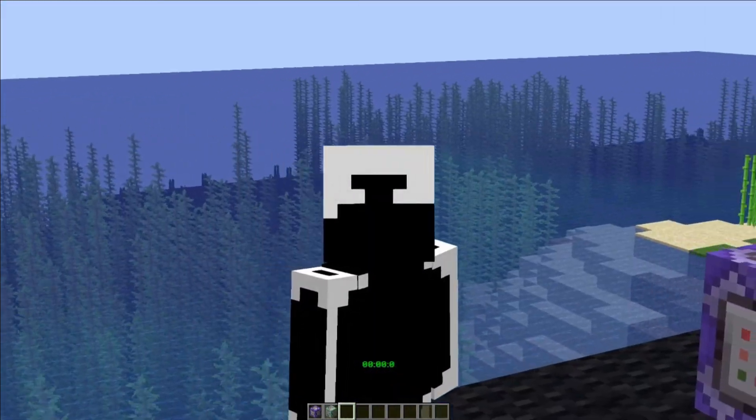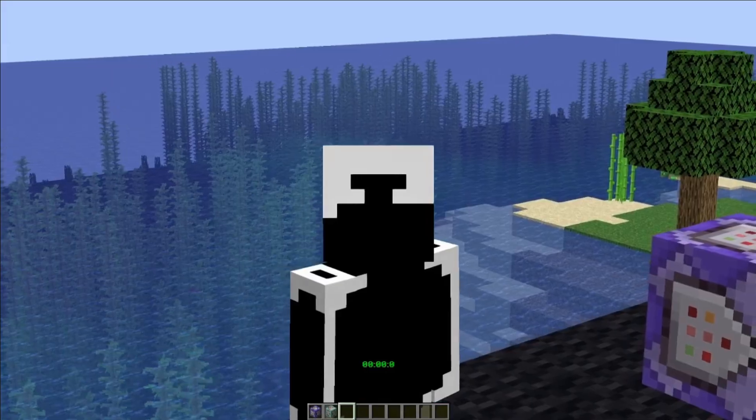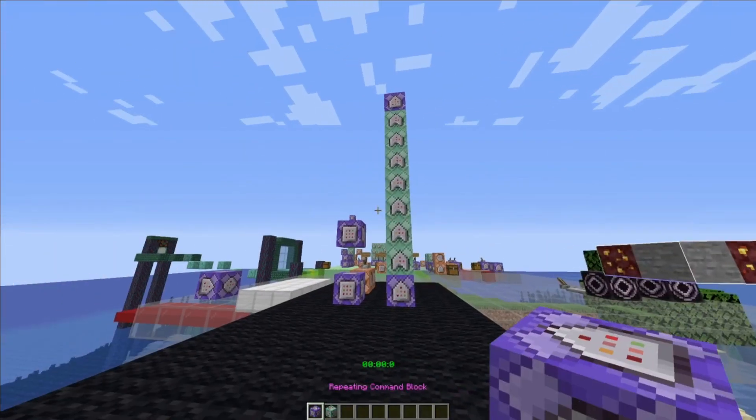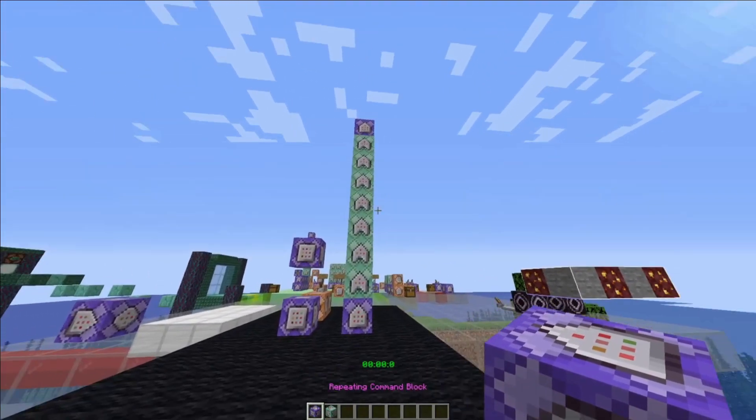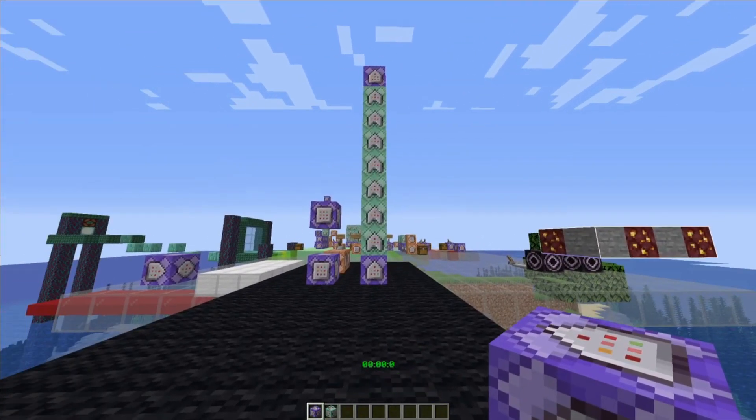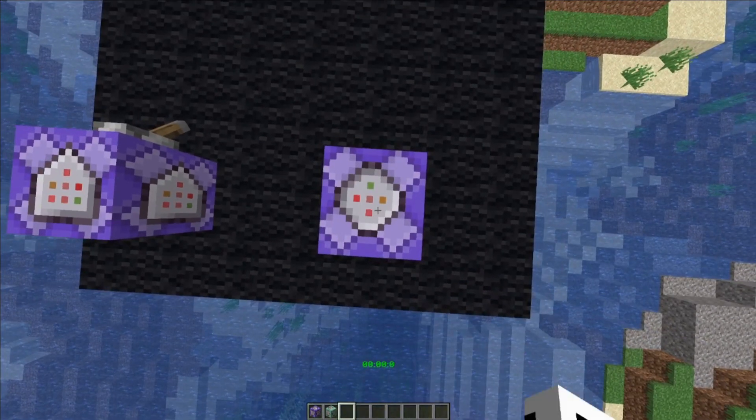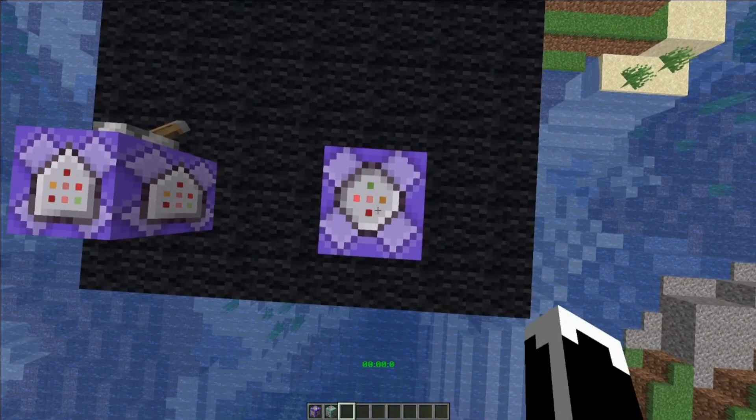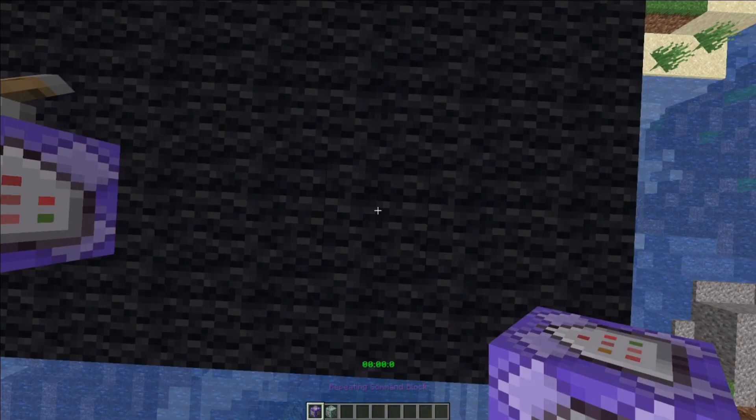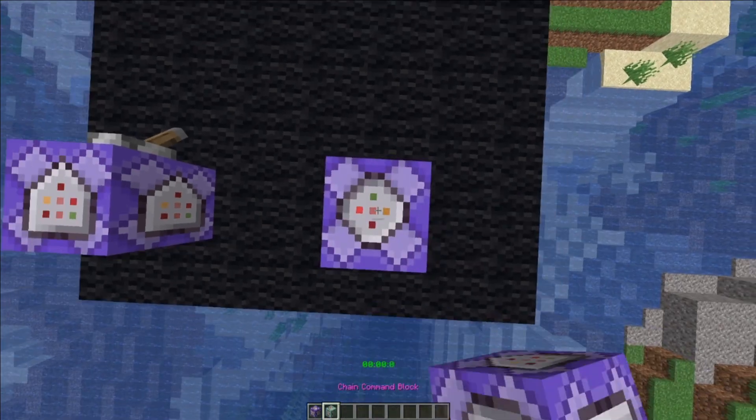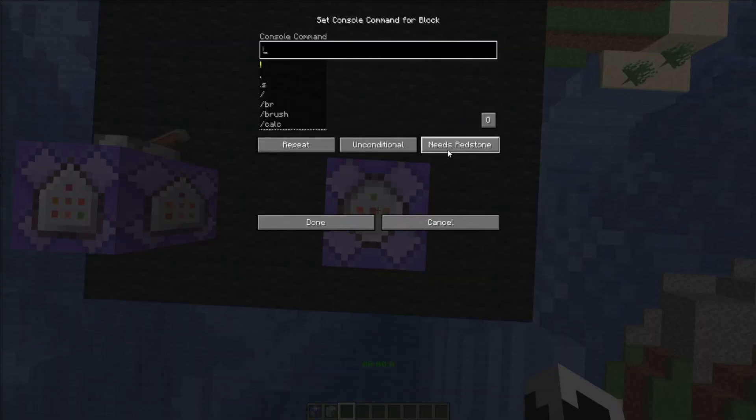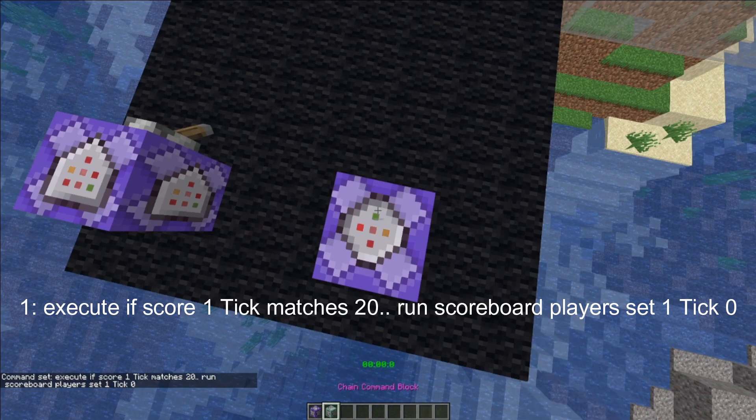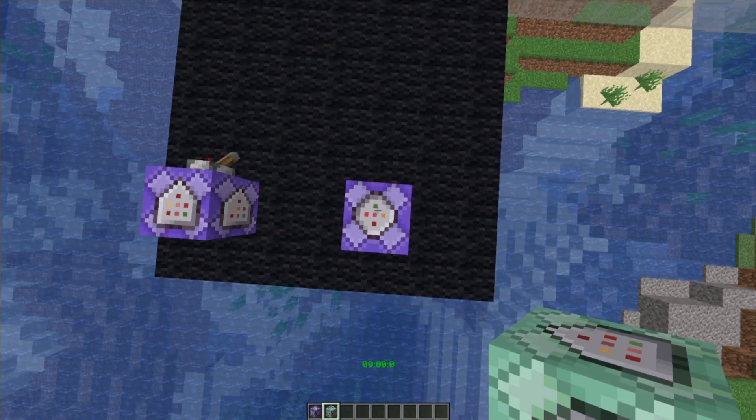Arguably, the last, our most important part is the actual command itself. I'm not going to explain every single one, but we're going to do it step by step. All the commands in order will be linked in the description. For the first command, make it a repeated command block, always active, and copy and paste this command in. For the second, make it a chain conditional command, always active, and copy and paste this command in.